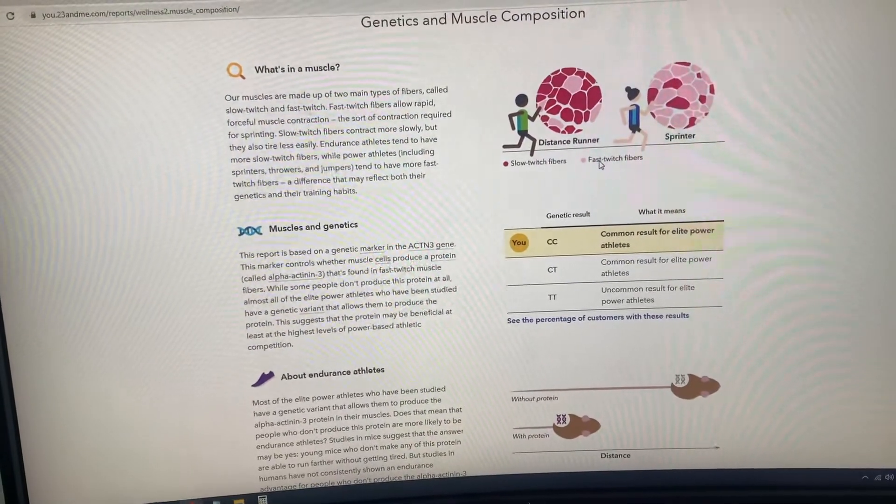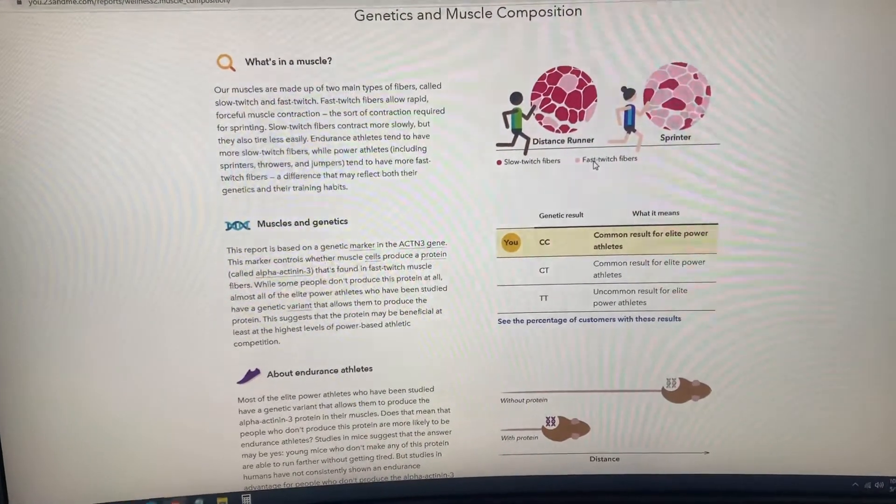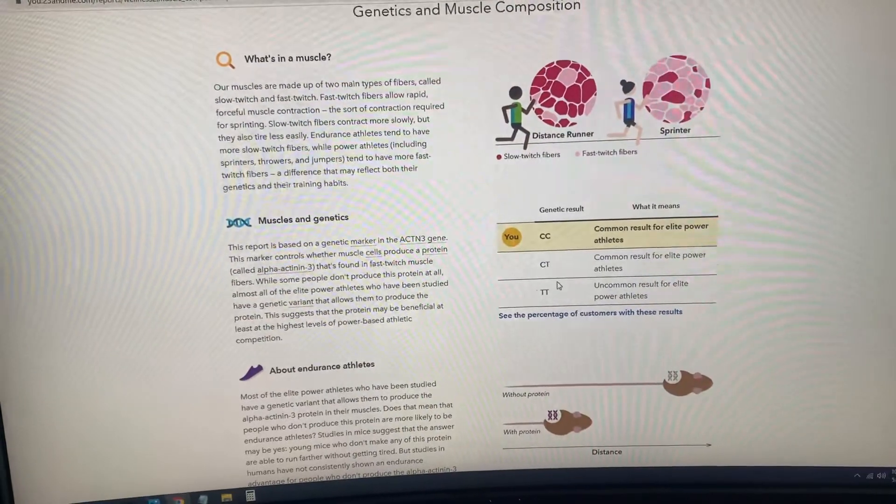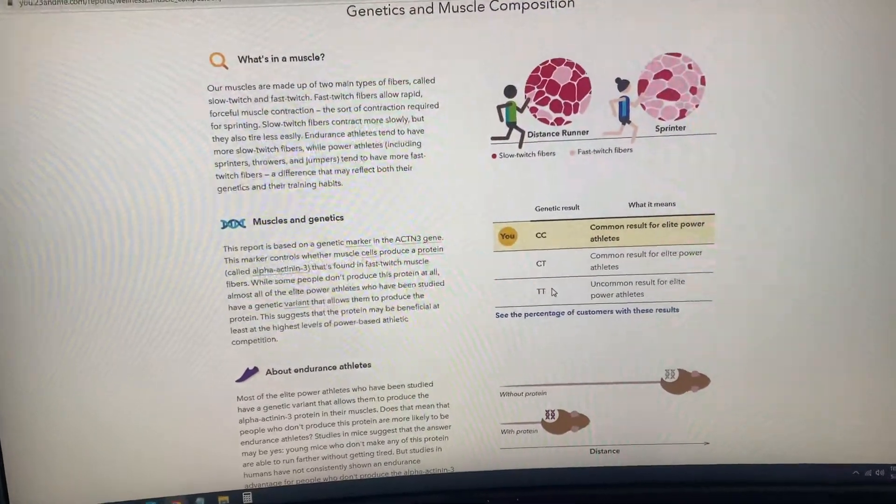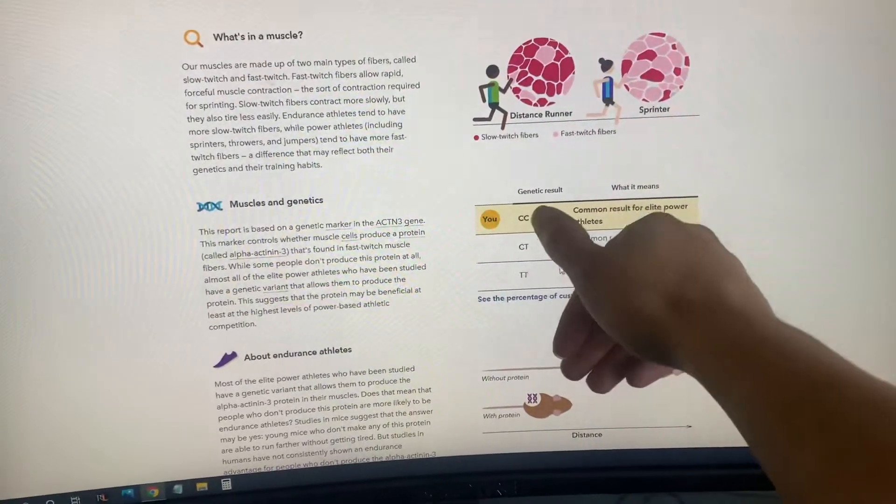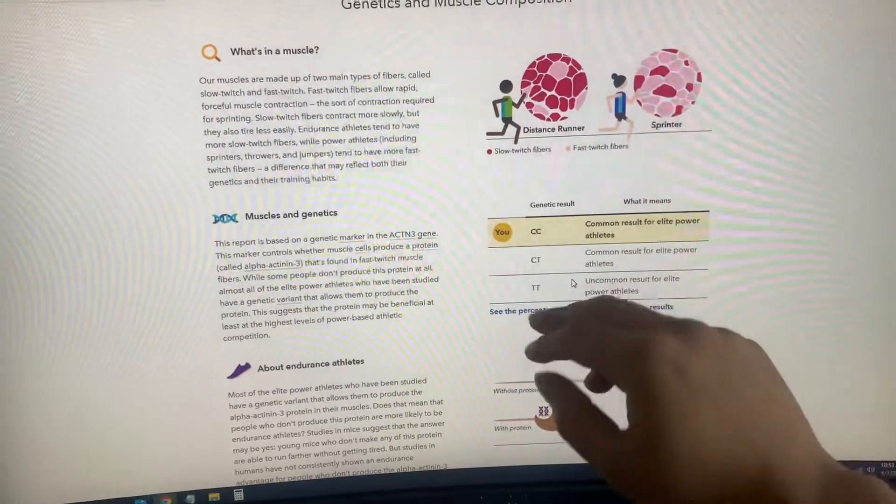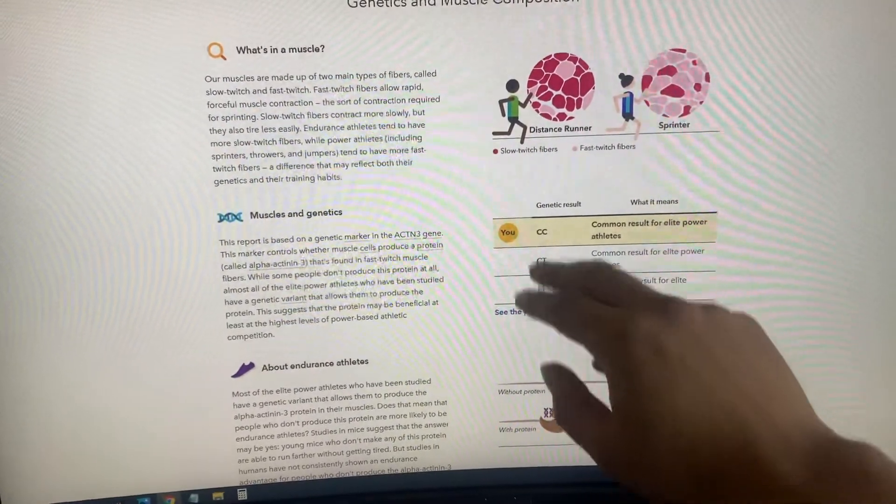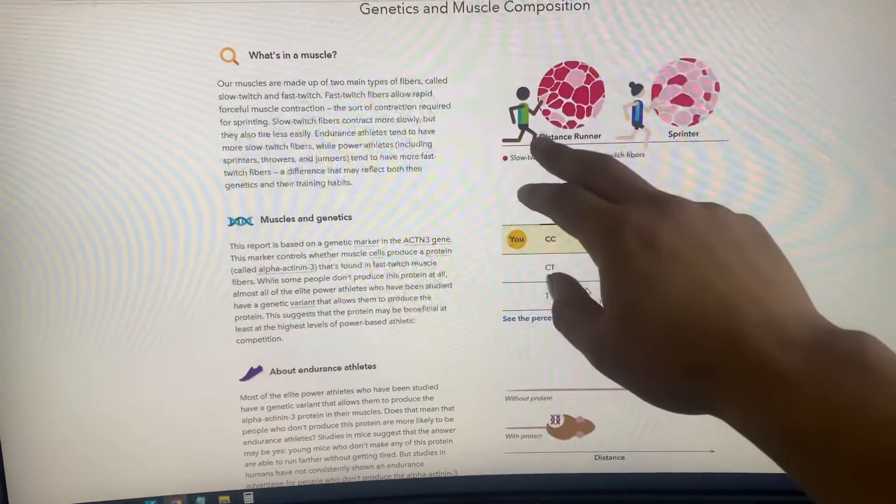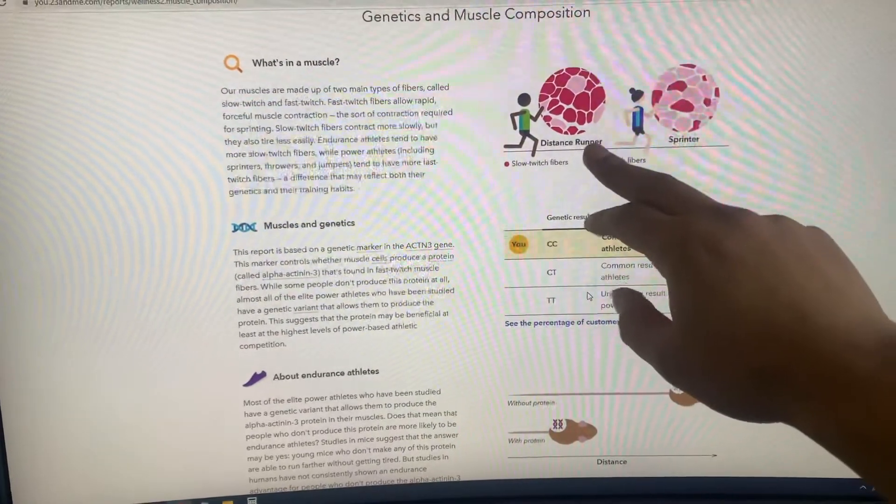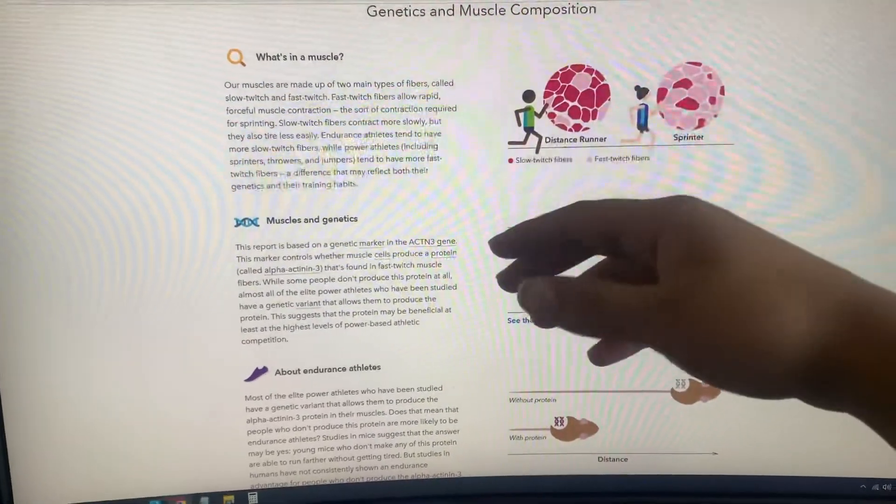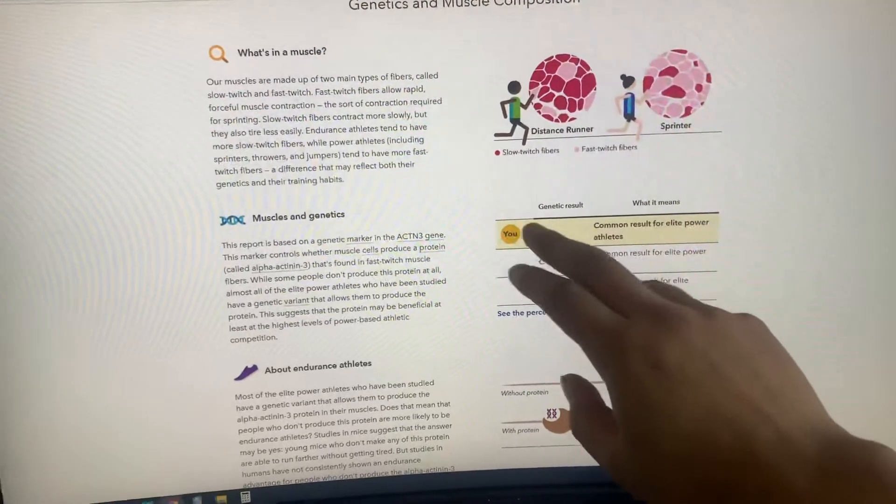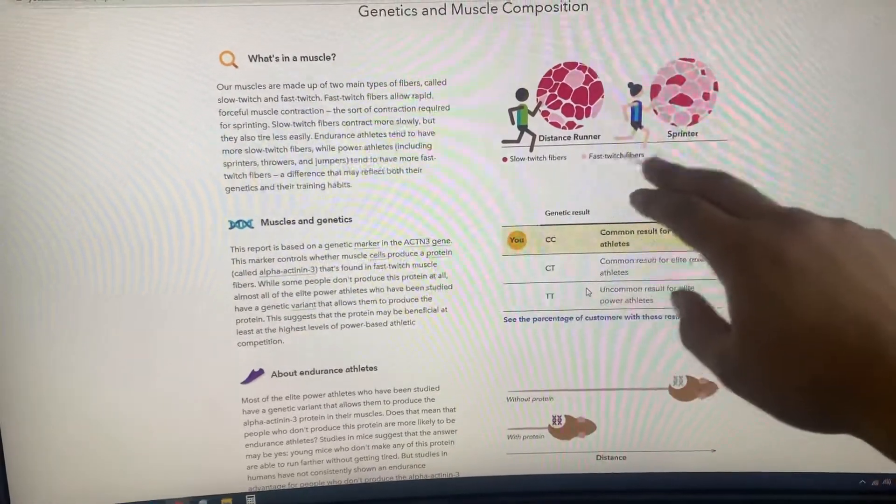Let me break it down so you guys understand. There's TT and CC. TT means you have two copies of the genes for slow twitch muscle fibers, which would be for distance, a steady pace. CC would be for the fast twitch fibers, which is a sprinter.